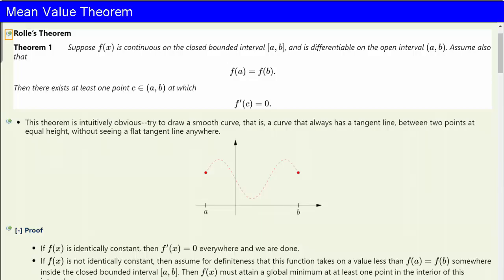We can now develop a powerful theoretical tool known as the mean value theorem. First, a simplified version of this theorem known as Rolle's theorem. The French mathematician Michel Rolle, who lived from 1652 to 1719, was a brilliant algebrist and geometer who was awarded a lifetime pension for his accomplishments.